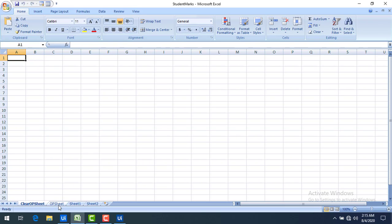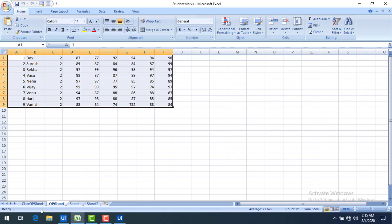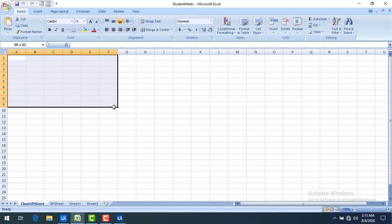You can see that two sheets have been created: 'Output Sheet' and 'Clear Output Sheet'. The Output Sheet is before clearing the data table — you can see the entire data there. After applying the Clear Data Table activity on the same data table, the Clear Output Sheet has no data at all. This is how you use the Clear Data Table activity.